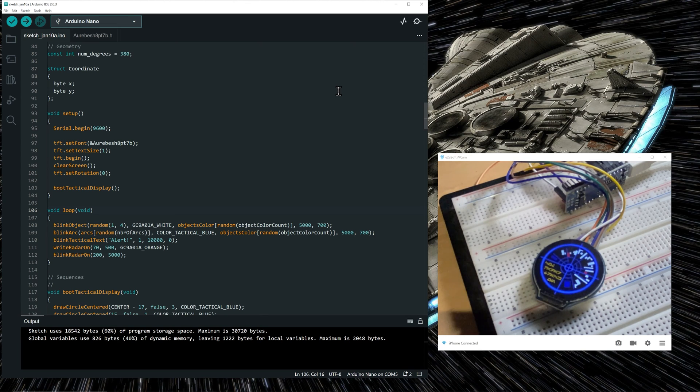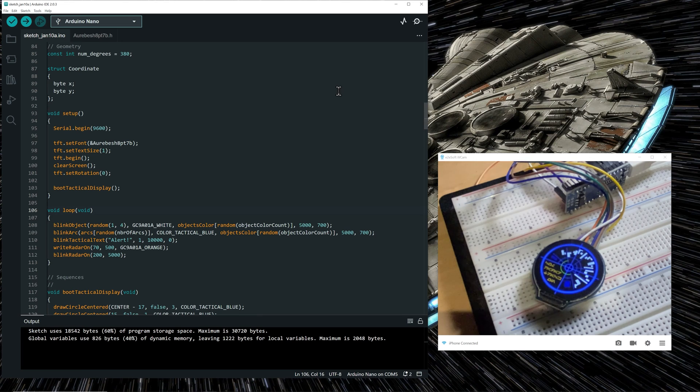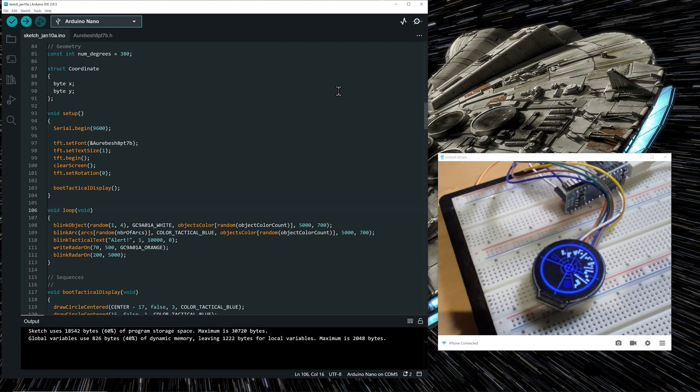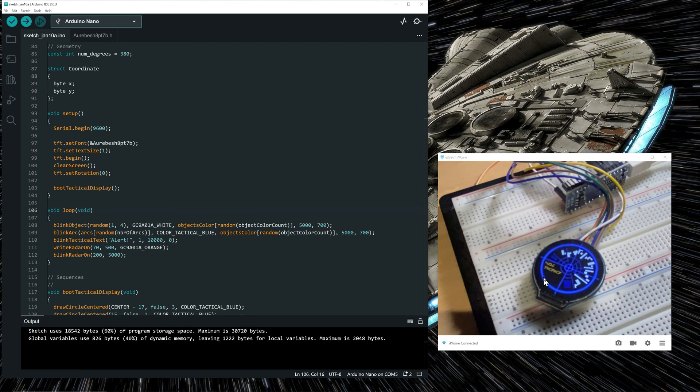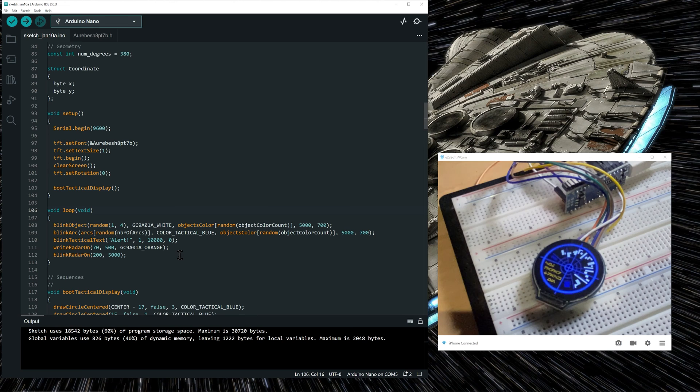And we will see all the animation. So the blinking of objects. After that, the blinking of arc. After that, the blinking of the alert text. Finally, the blinking of the radar on in that quadrant. And it's repeating again. The same sequences over and over since we are in the main loop.